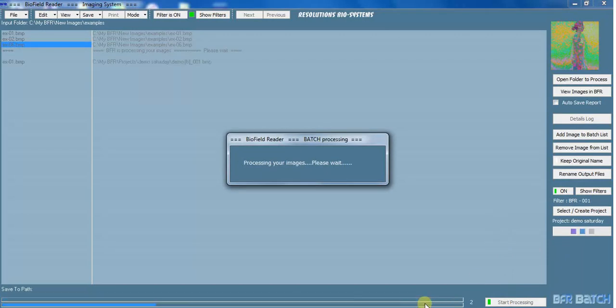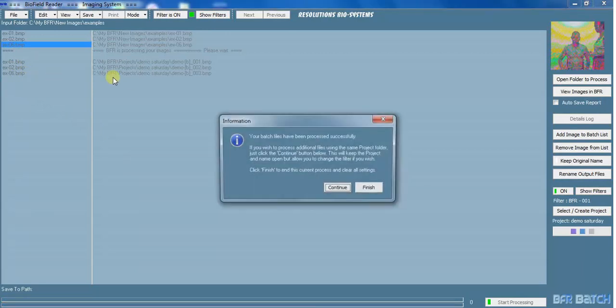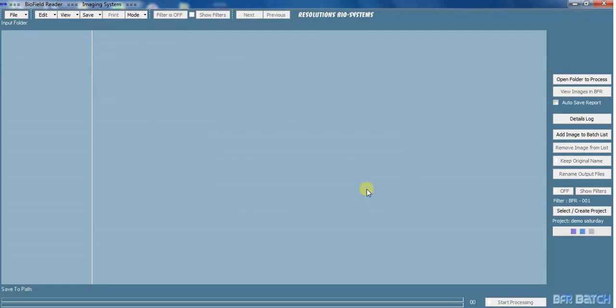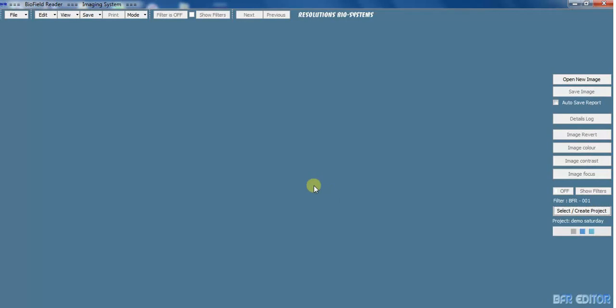You see the progress bar at the bottom, and then your files which have been processed will appear here. Okay, so I'm going to finish. Then I'm going to go and look at those. That's just reminding me to make changes.